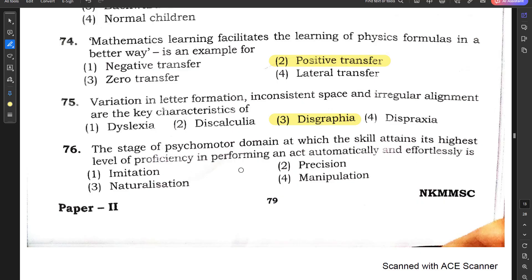Question number 76: The stage of the psychomotor domain at which a skill attains its highest level of proficiency — performing an act automatically and effortlessly — options are imitation, precision, naturalization, and manipulation. Option 3, naturalization, is the correct answer.